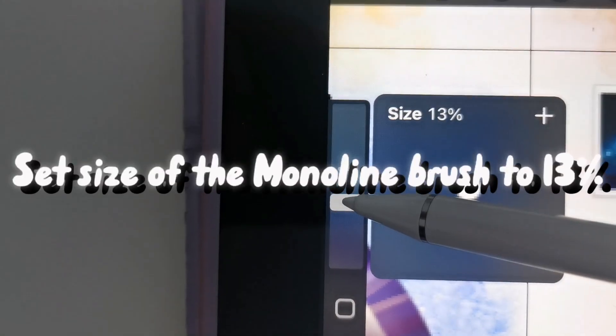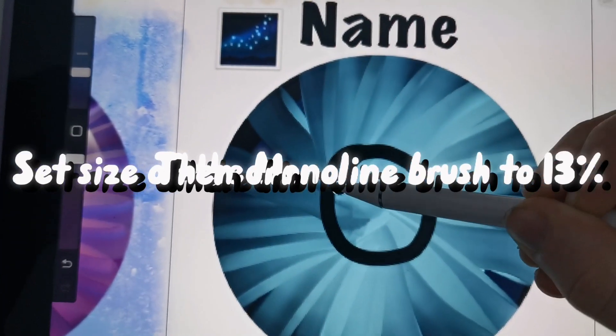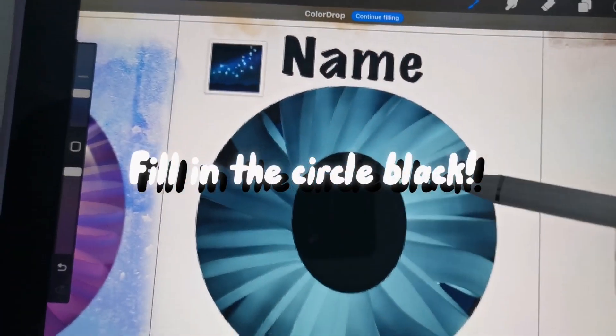Set size of the Monoline brush to 13%. Then draw a circle. Fill in the circle black.